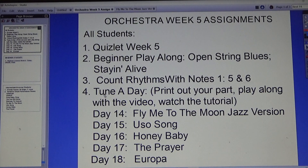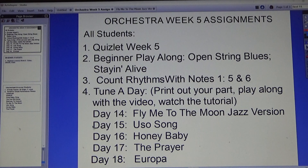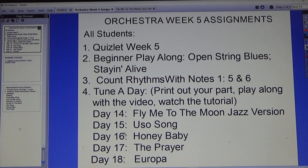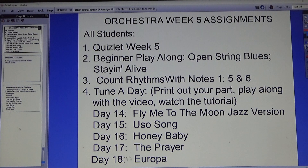Tentative tune-a-day for this week: print out your part and play along with the videos, and watch the tutorials. Day 14: Fly Me to the Moon, the jazz version. Day 15: Uso Song. Day 16: Honey Baby. Day 17: The Prayer. Day 18: Europa.